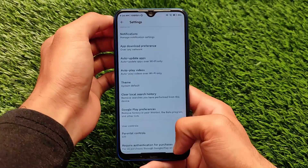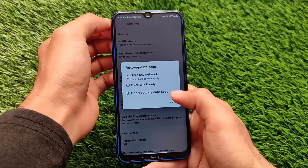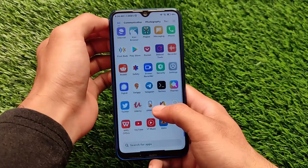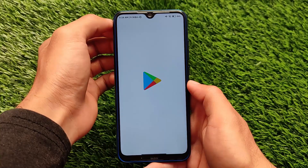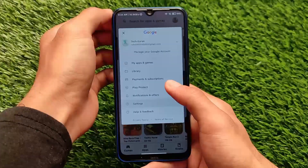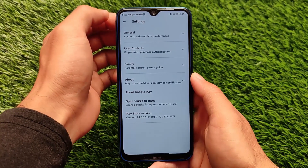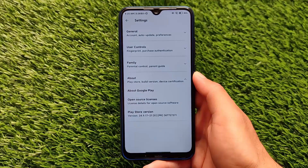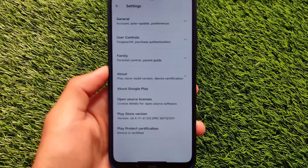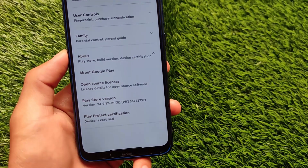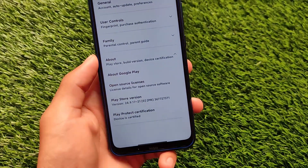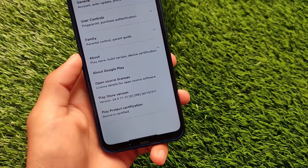After clearing data and reopening Play Store, the device certification may not appear immediately — you need to wait a few minutes. Watch the clock on my status bar: it's 8:24 AM now. At 8:25 AM we check again, and at 8:26 AM the 'Device is certified' option is now showing. The device is certified and the safety net status is passing — it's all done successfully.